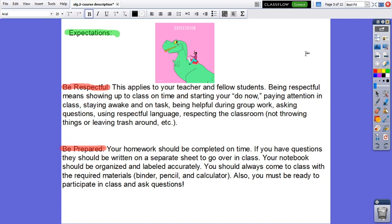Expectations in the Algebra 2 class. First of all, be respectful. This applies to your teacher and fellow students. Being respectful means showing up to class on time and starting your do now, paying attention in class, staying awake and on task, being helpful during group work, asking questions, and using respectful language.